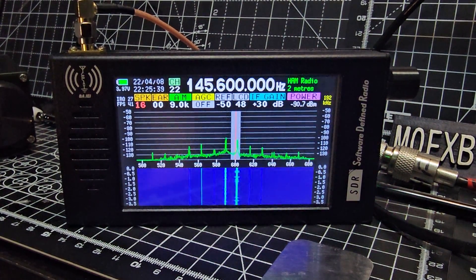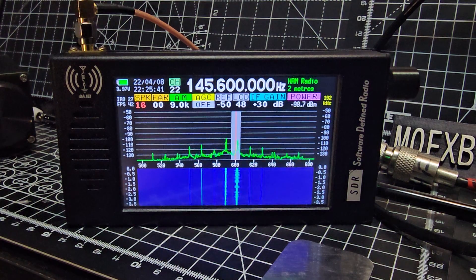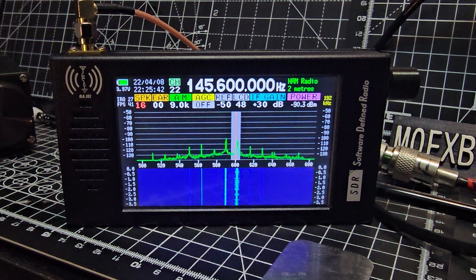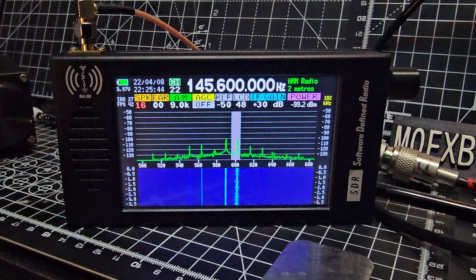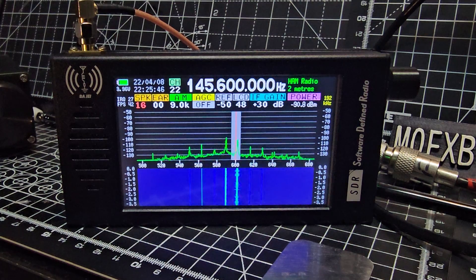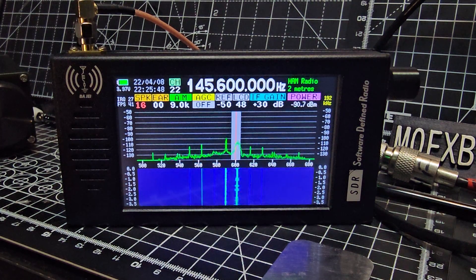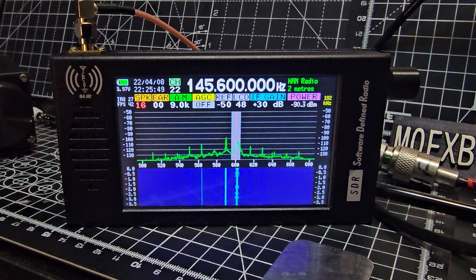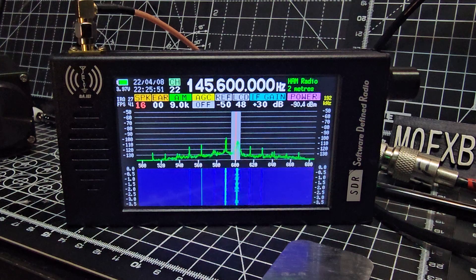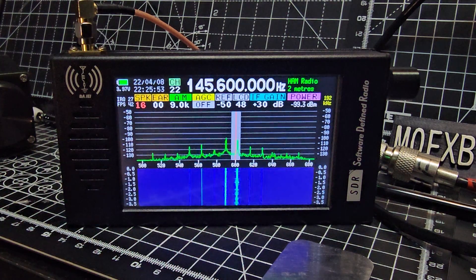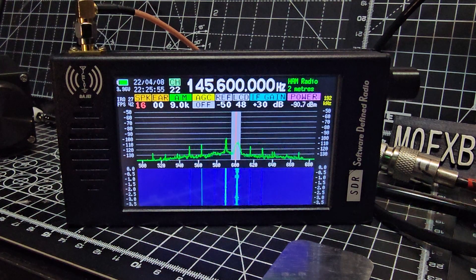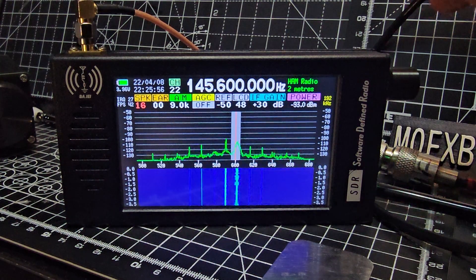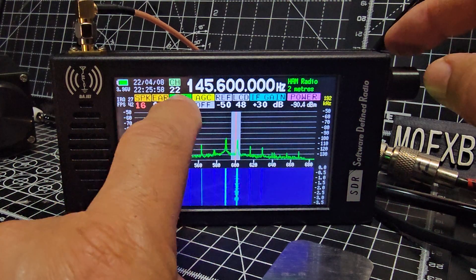m0fxb, welcome back to the channel. STR clone 1.0, just a quick one here on the FM receive. When you're on two meters, this does AM airband very well, but as soon as you go to two meters, 145.600 repeater, you can't select narrow FM, which is so annoying.